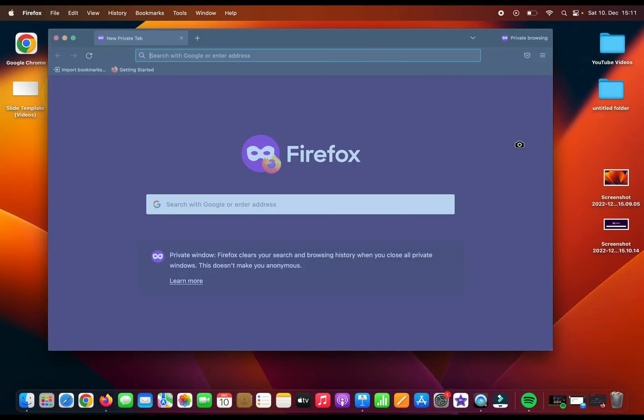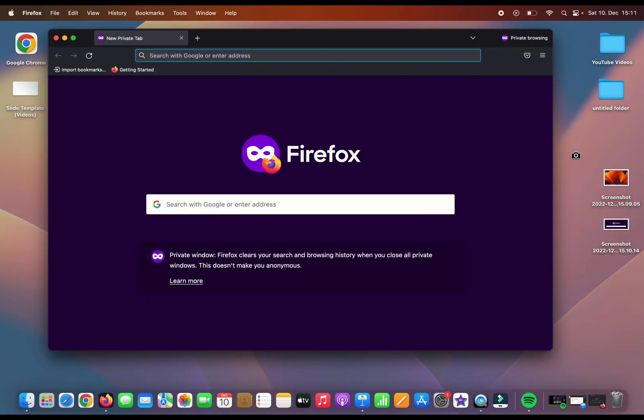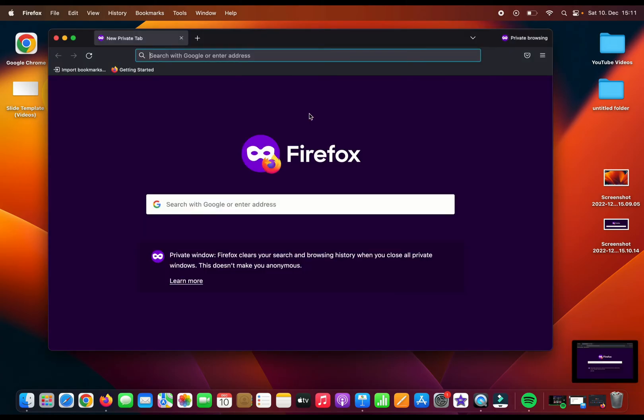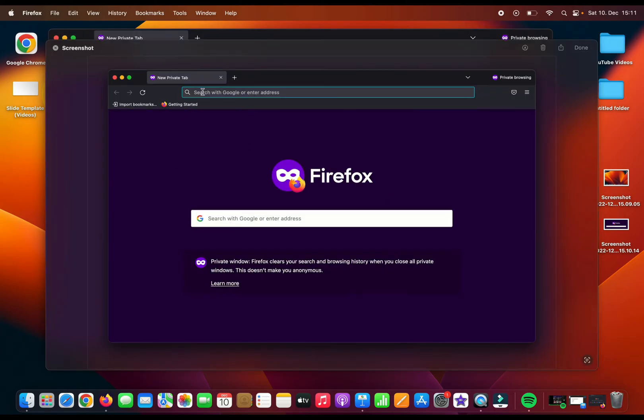For example, if I choose the web browser as a highlighted section, if I choose it with my left mouse button, then it will take only my web browser's screenshot, but not the whole full page screen.